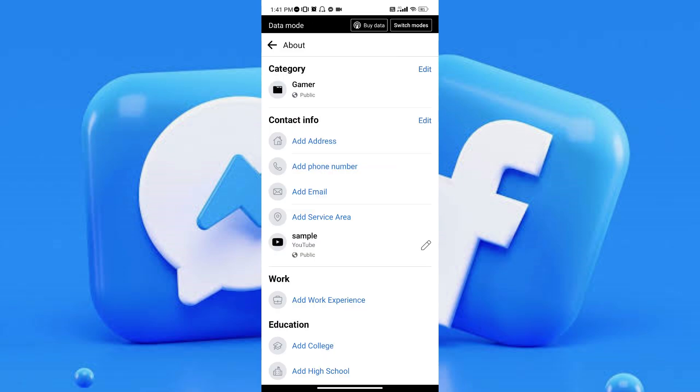Once you've tapped on it, you will be back to your About screen. And as you can see, it is now changed. And there you go.